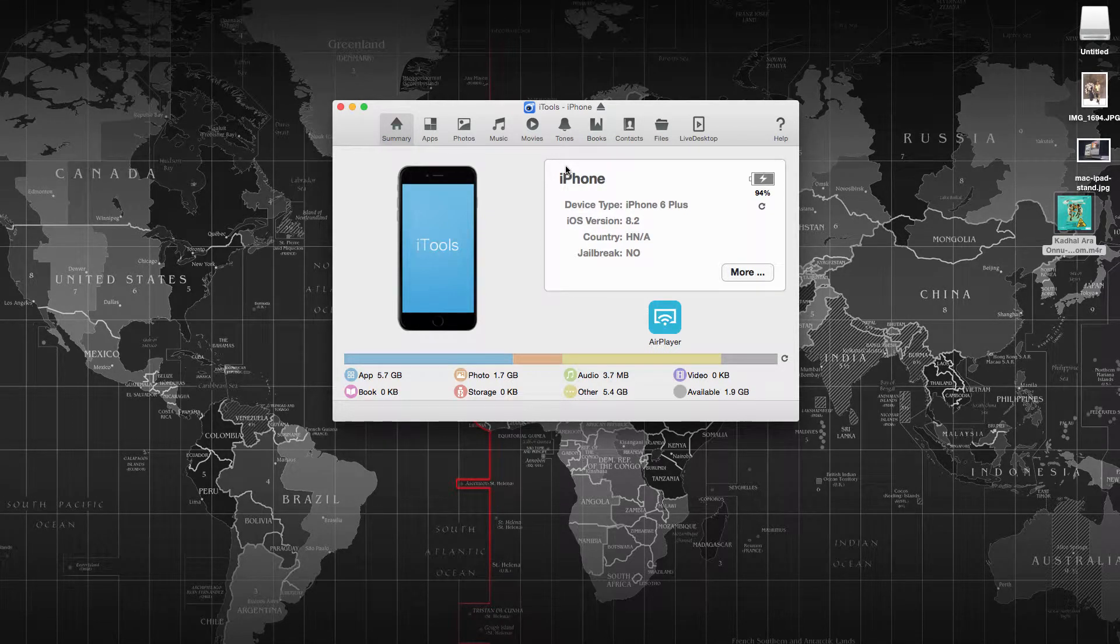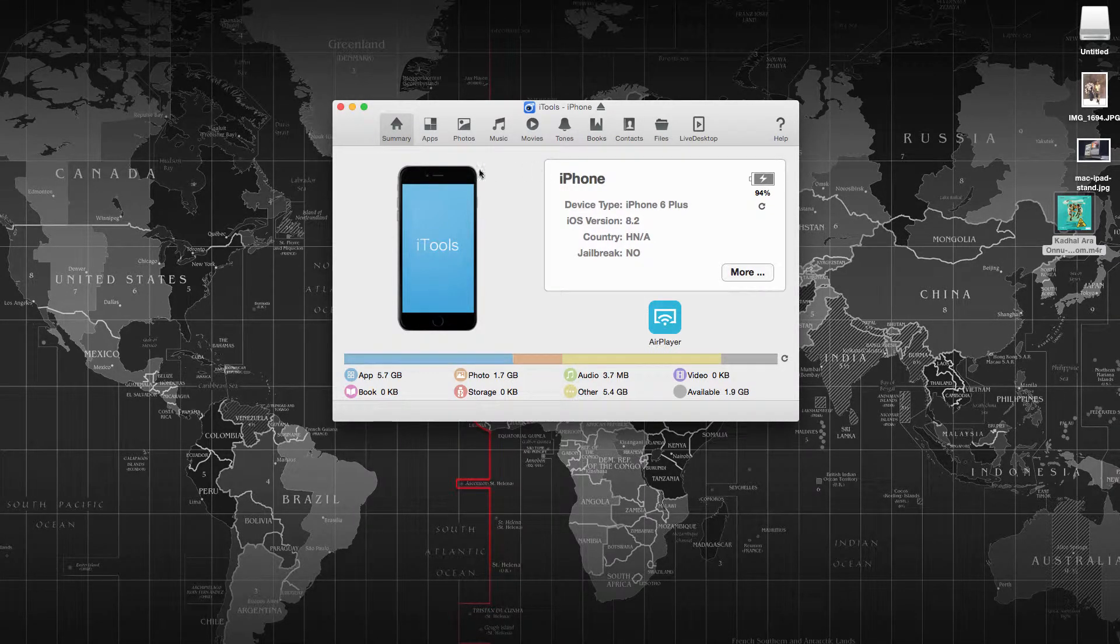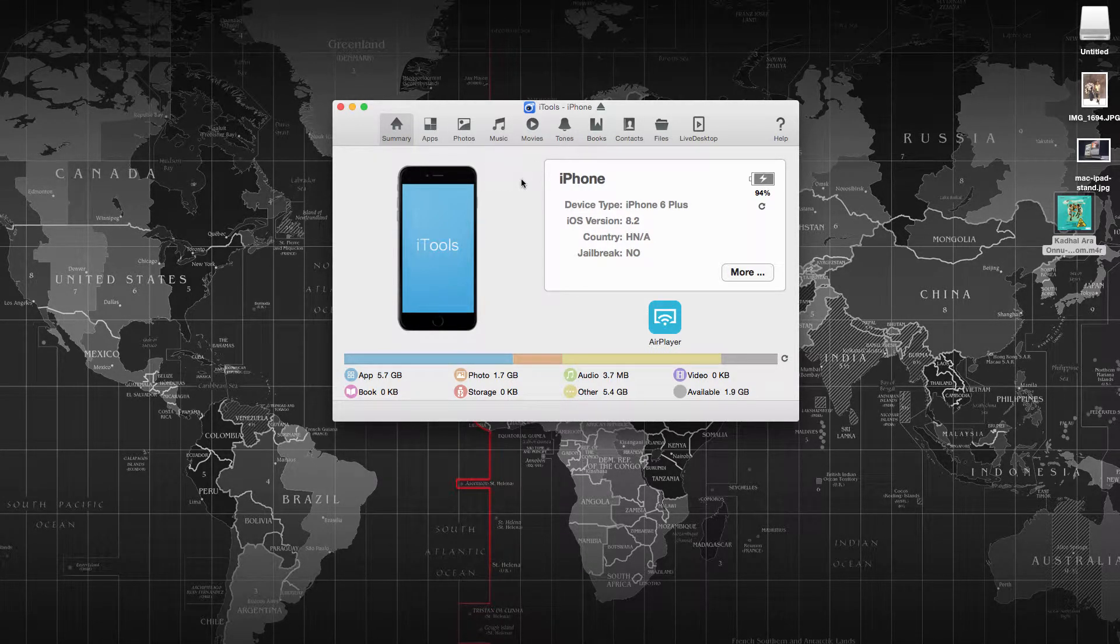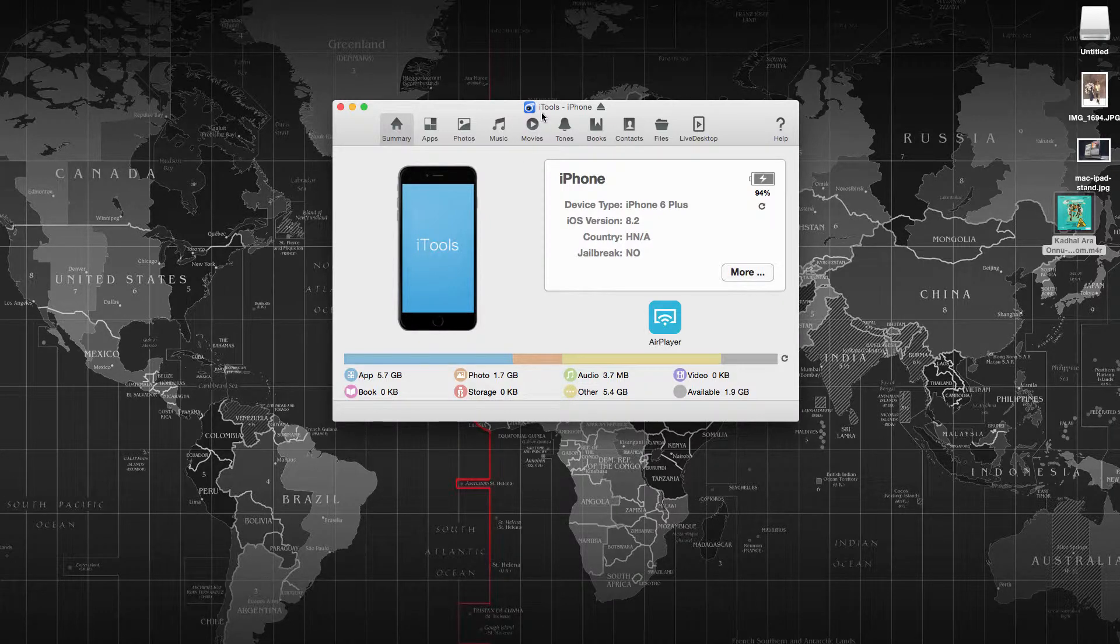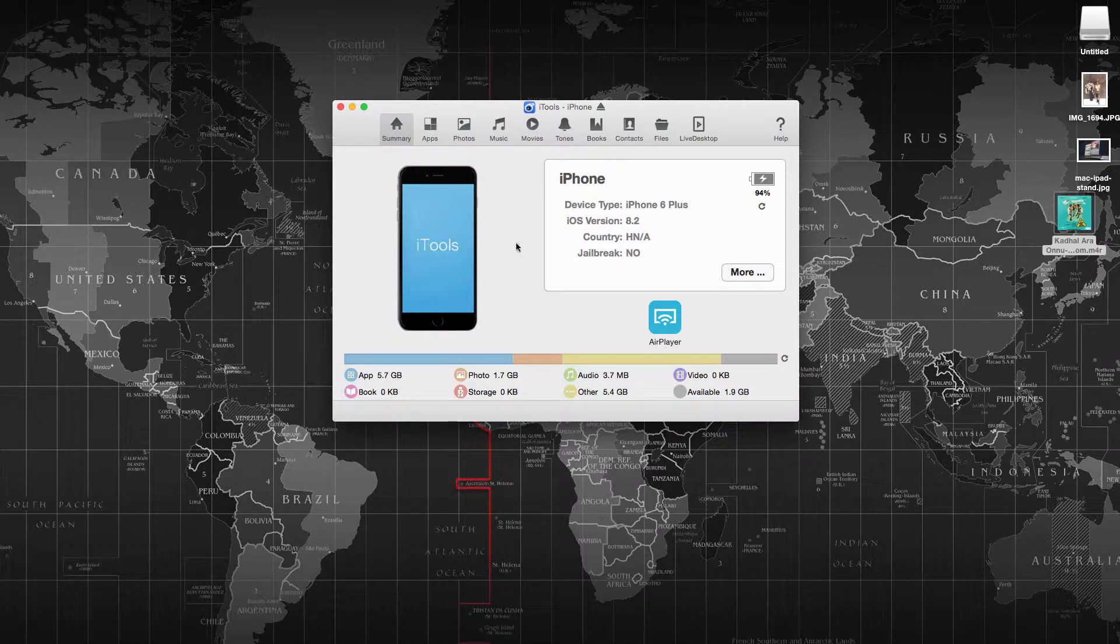Hello and welcome to daily video. Today we have one of the best iTunes alternative software, which is iTools. This is from a Chinese software manufacturer.